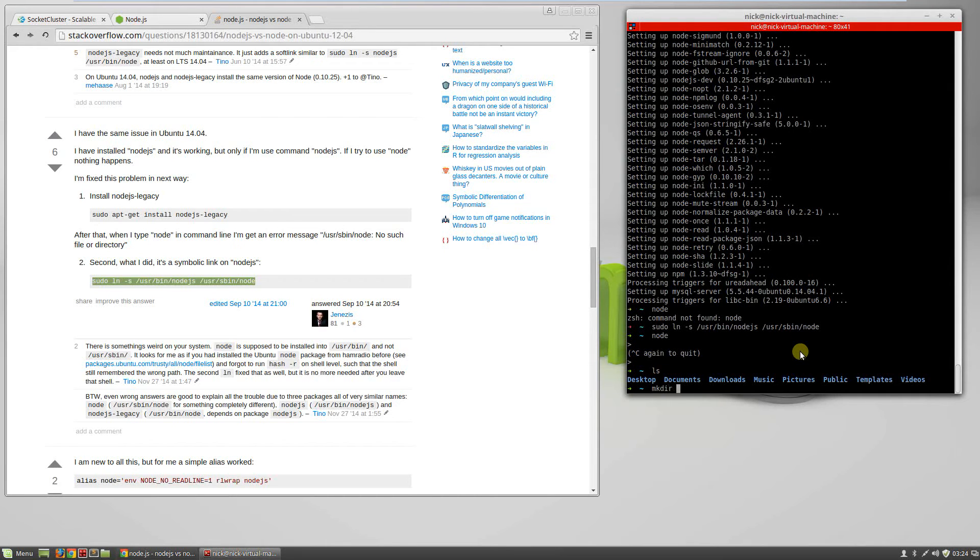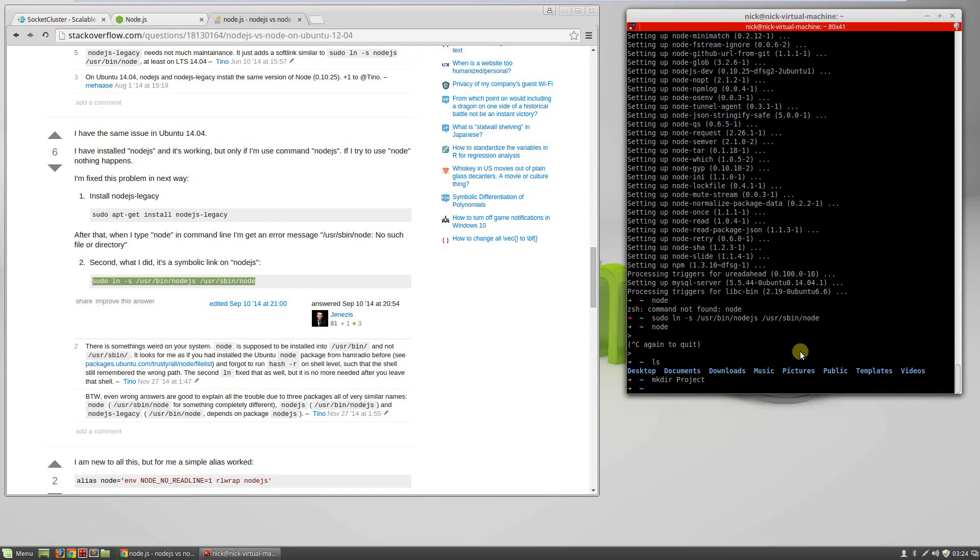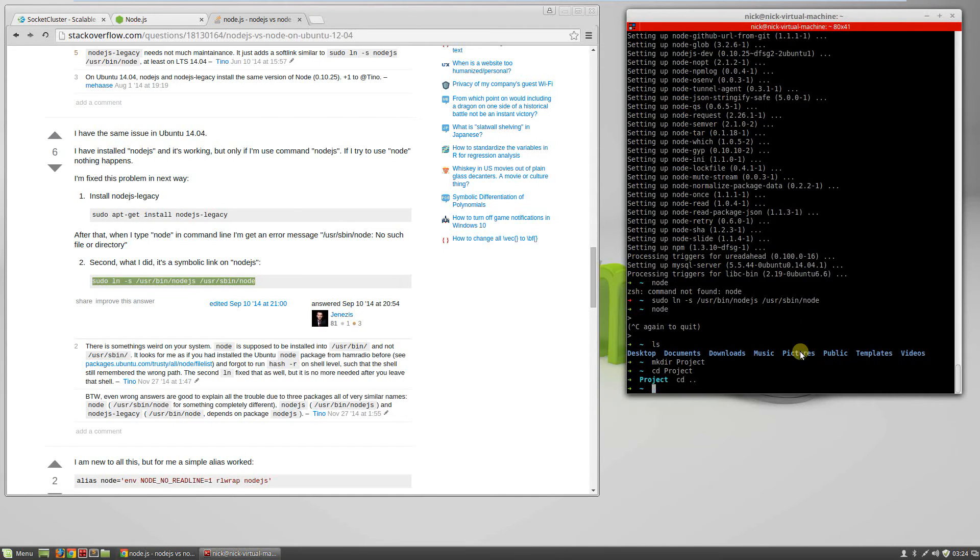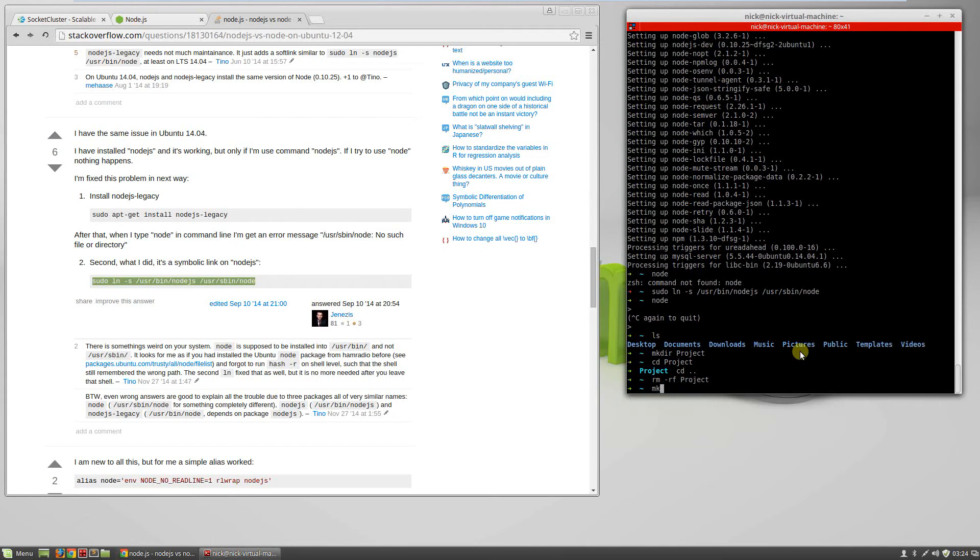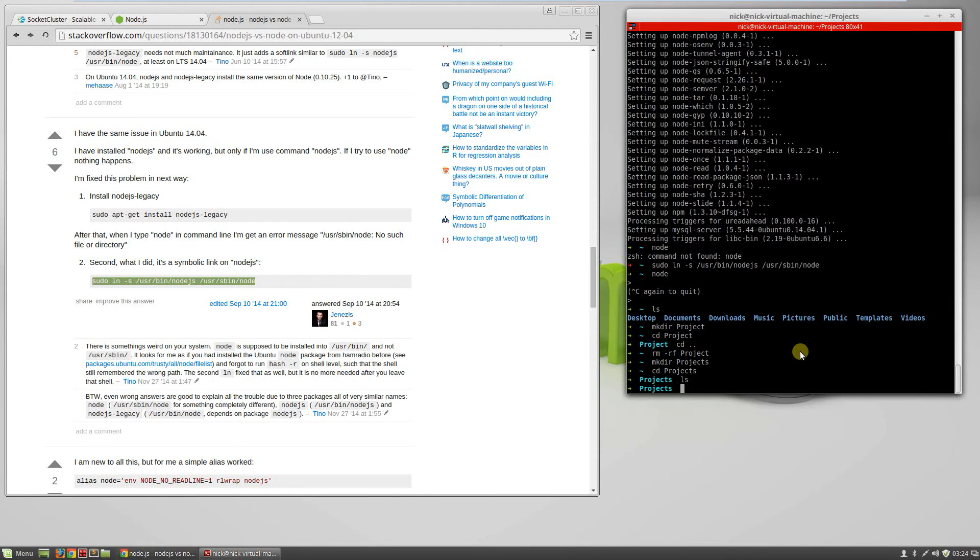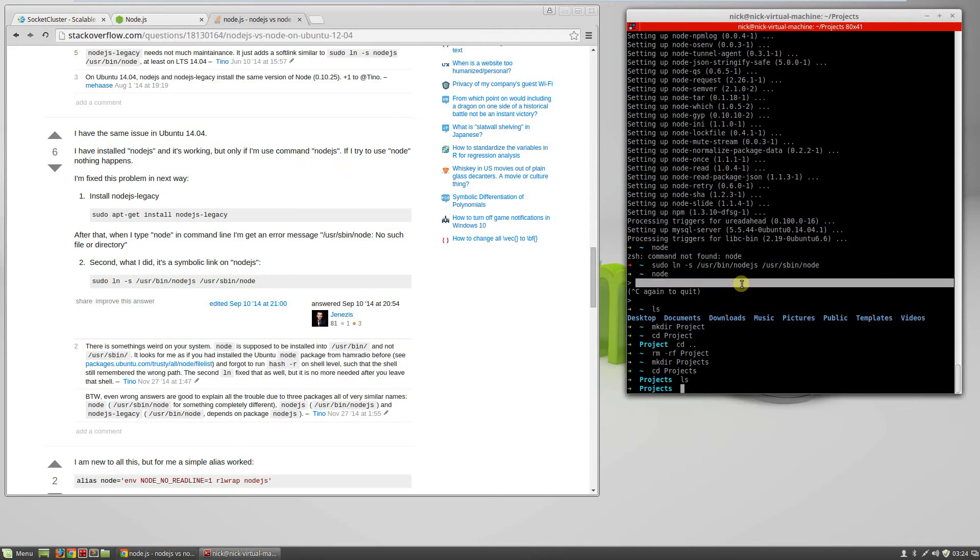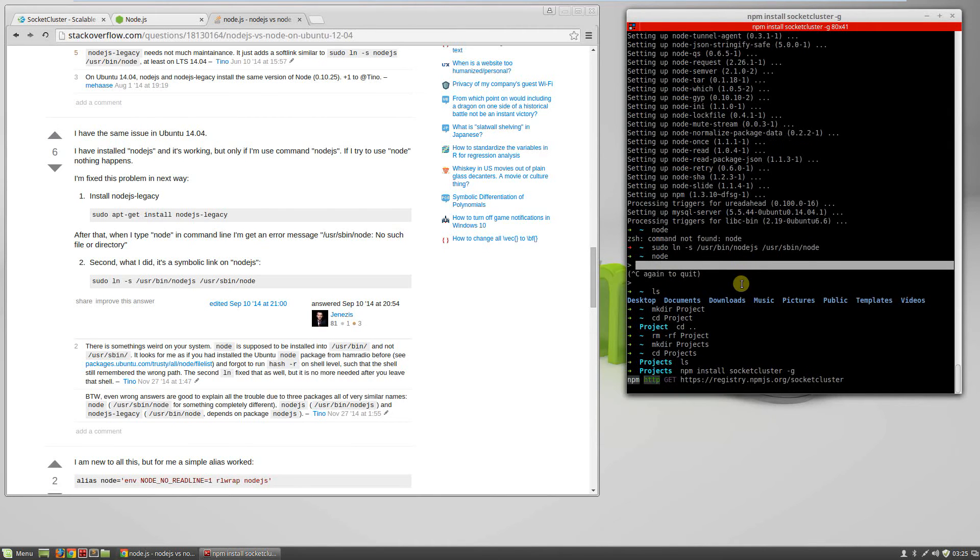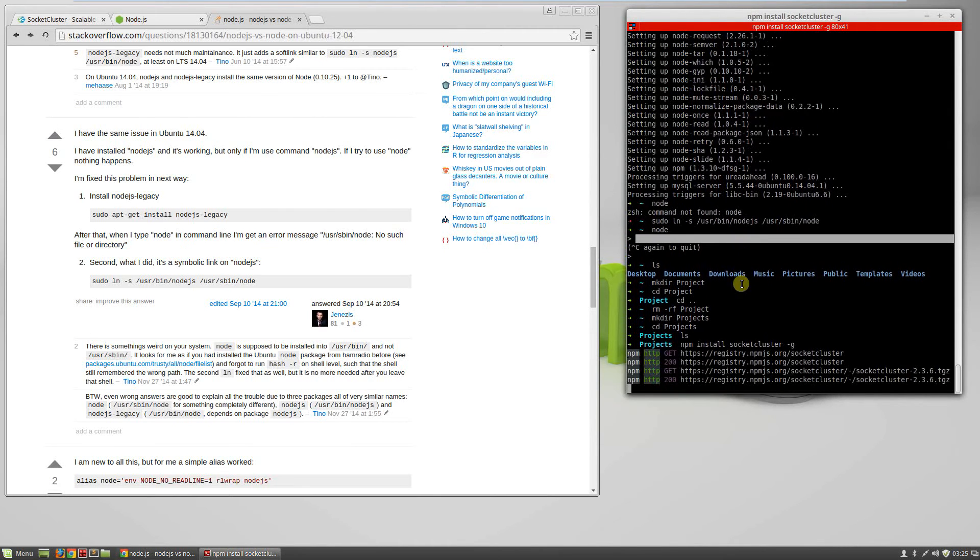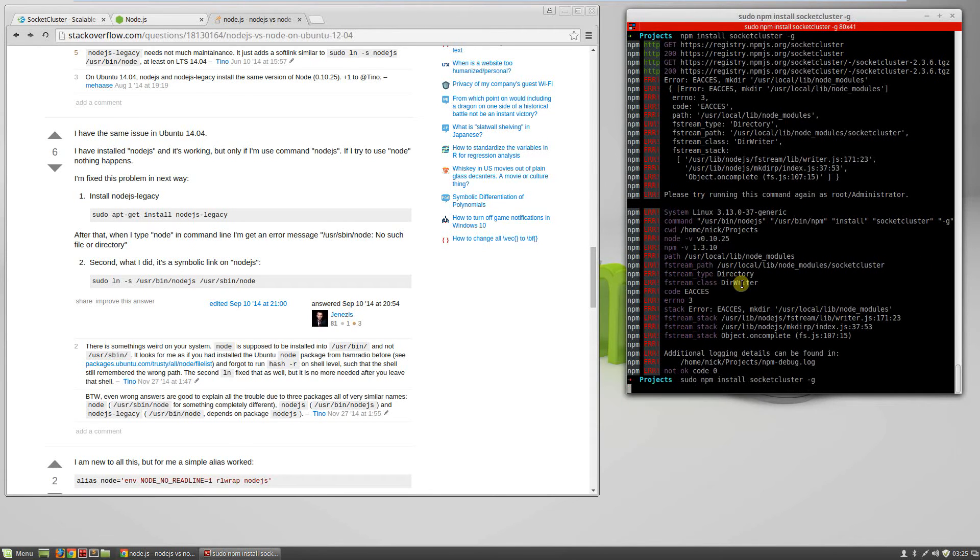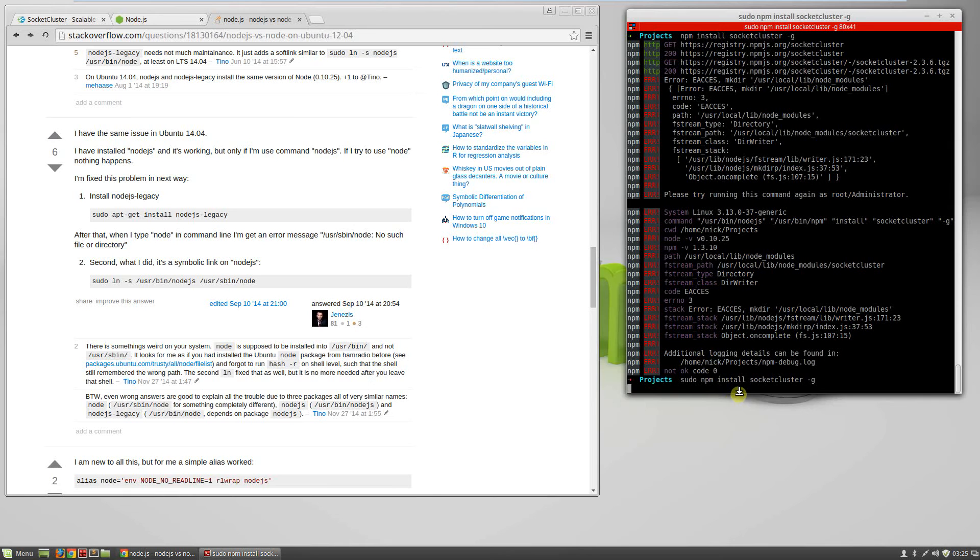So we need a projects directory. Now we have a projects directory. Now we need to install SocketCluster. We use npm to install packages: npm install socketcluster. We need to install globally, dash g. We'll explain the difference between this and other options like save later on. Need to run it as super user. This takes a second to install.